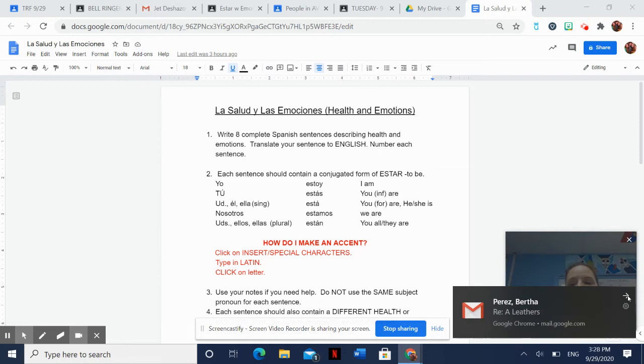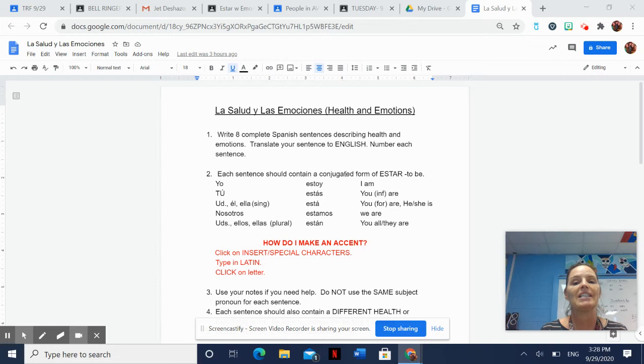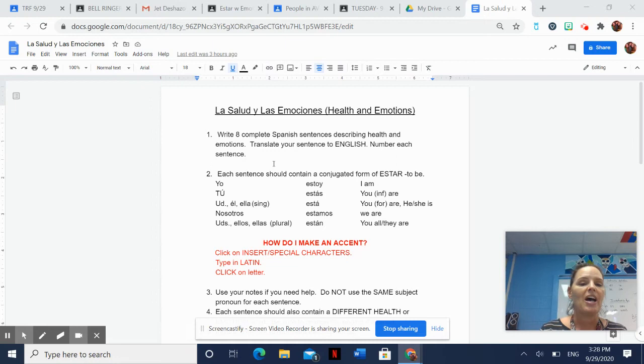Oh my goodness, I don't know if you guys keep seeing all these emails I'm getting. Number two says each sentence should contain a conjugated form of estar, to be. I've given you all the forms right here, and they're also on your apuntes, on your notes.